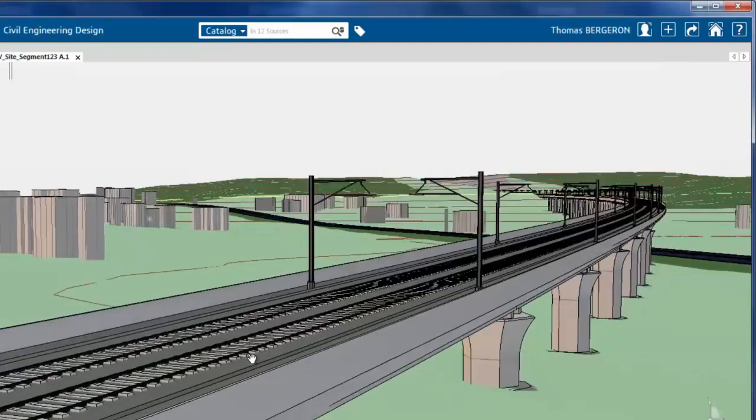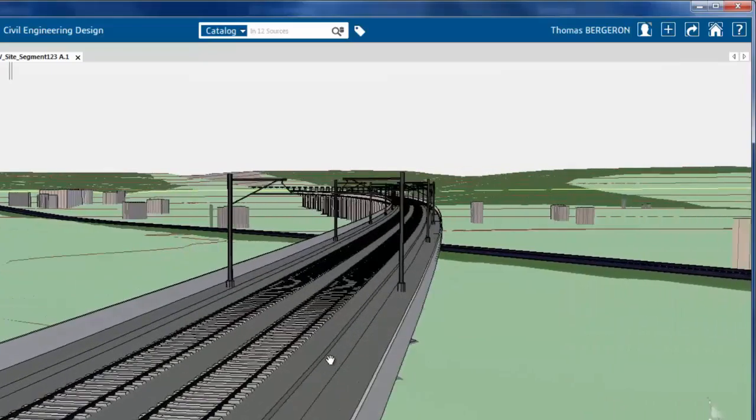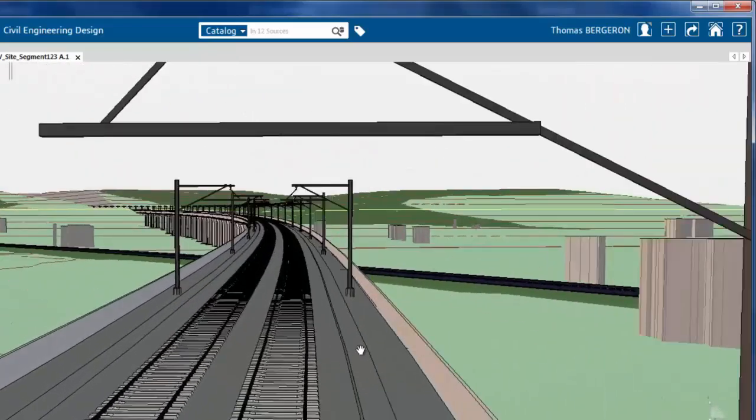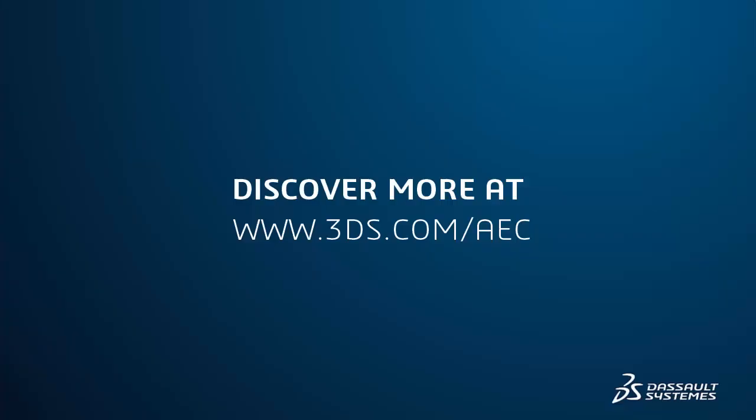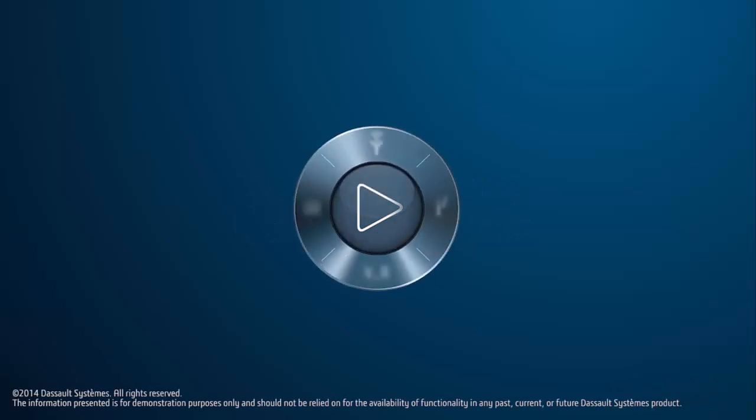See how Civil Design for Fabrication Industry Solution Experience from Dassault Systemes can help improve your civil design and infrastructure projects. Learn more at www.3ds.com/AEC.